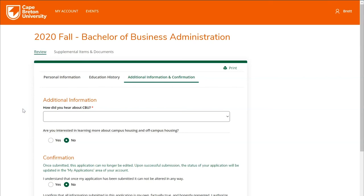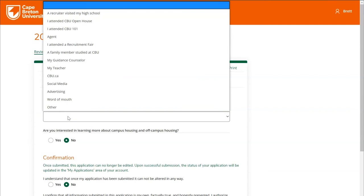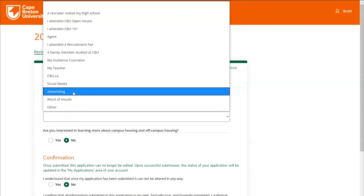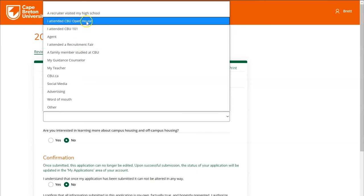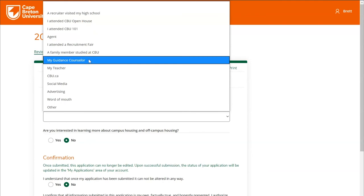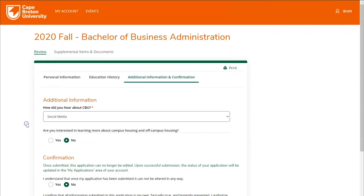Next, you're asked to provide additional information and confirmation of your application. The first question asks how you heard about CBU — for example, through social media advertising, attending a CBU event, or your guidance counselor. Choose whichever option fits best. If you're interested in learning more about campus housing or off-campus housing offered by CBU, you can choose yes to receive more information; if not, you can leave this defaulted as no.